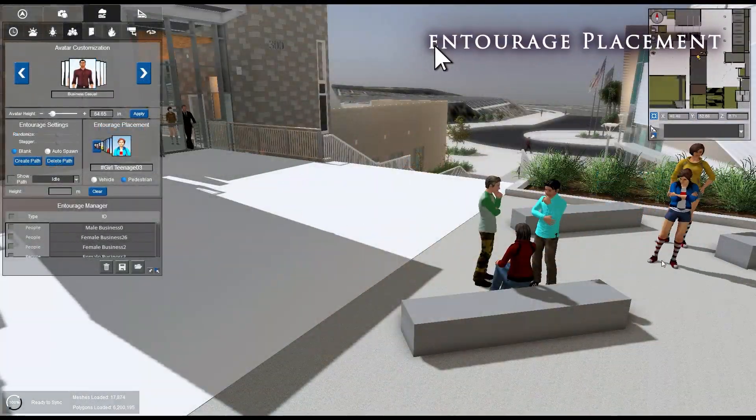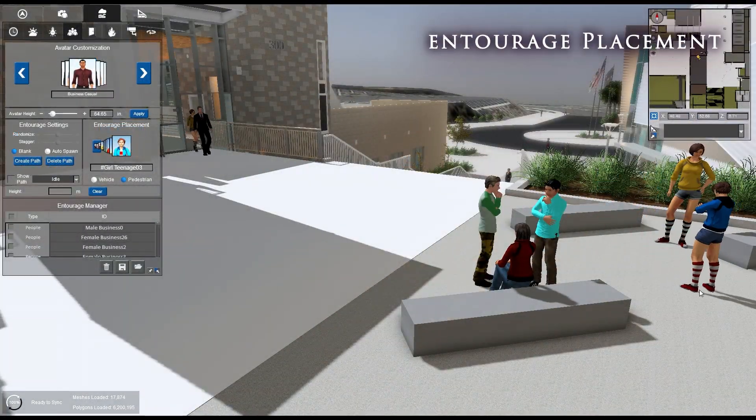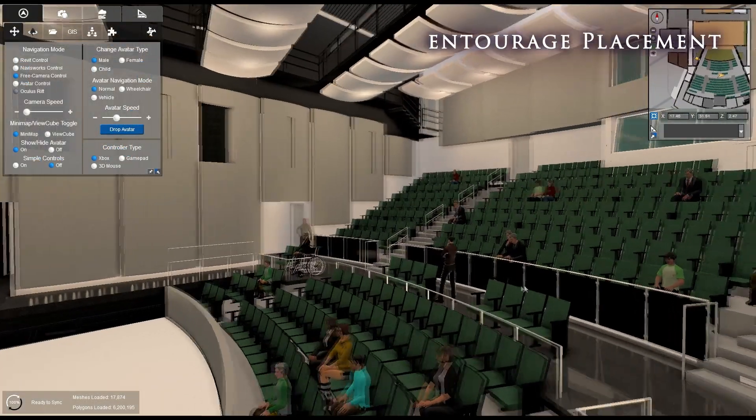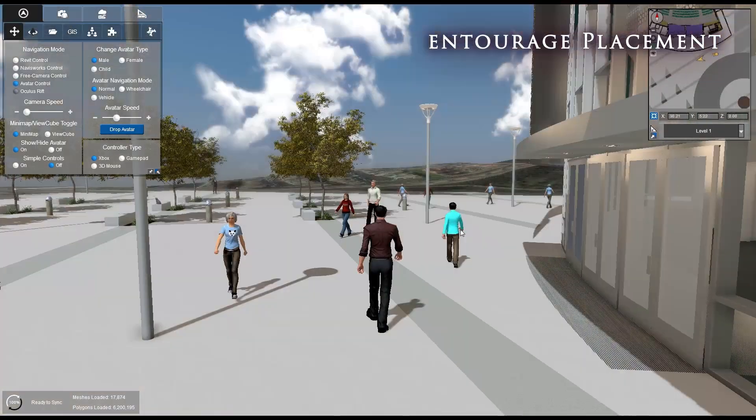Finally, add life to your project and give it a feel of actual use with Fuser's Entourage placement feature.